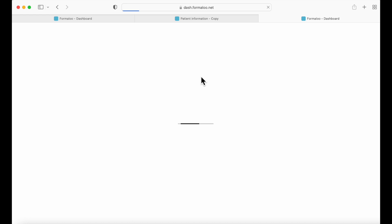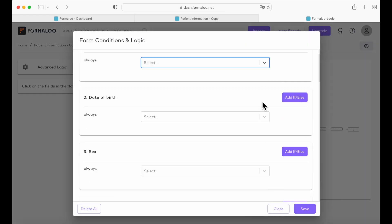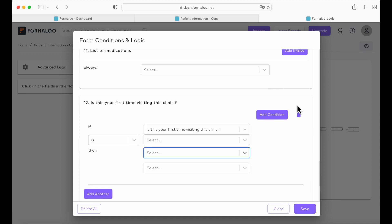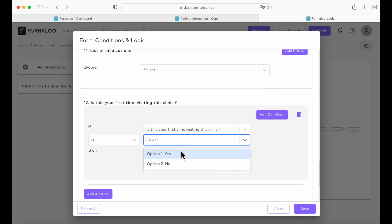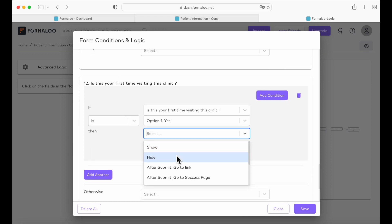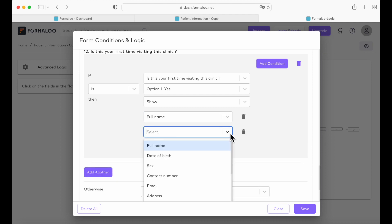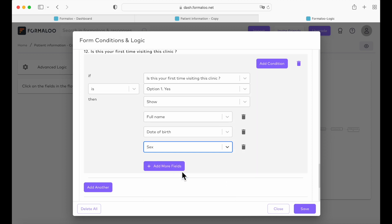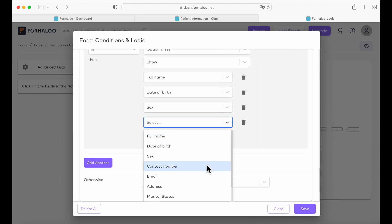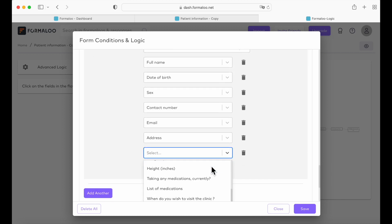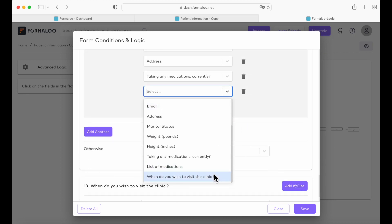Now we're going to go to logic, and from here go to advanced logic. You have all of these fields that you can add logic to. I will show you the 'Is this your first time visiting this clinic?' field. Click on 'add if.' So if the patient clicks yes on the patient form, you can select whether to show or hide the field after submit. Today we're going to use show. So if they click yes — this is the first time they visited this clinic — then they will have to enter their full name, date of birth, gender, contact number, and you can add as many fields as you want. Let's save it.